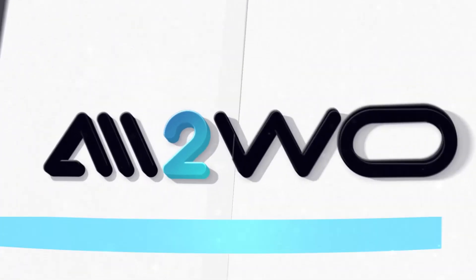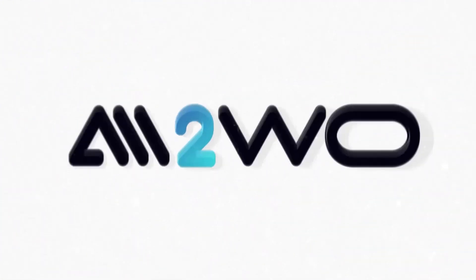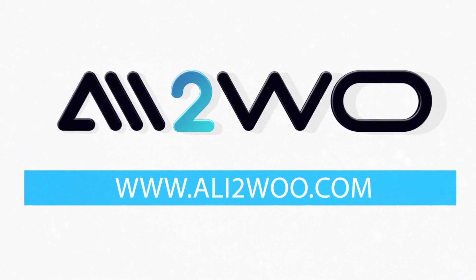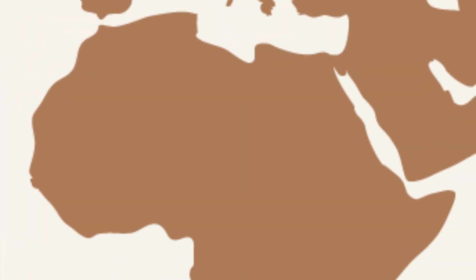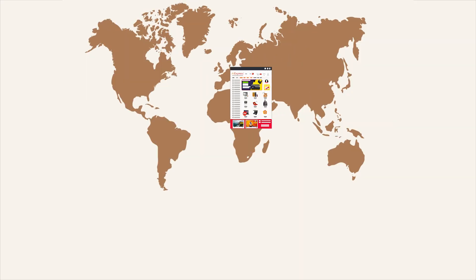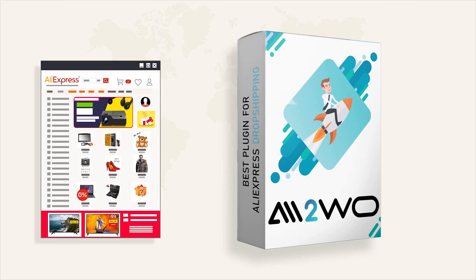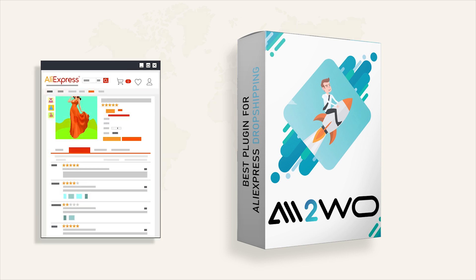Welcome to the Ali2Woo YouTube channel. It's about the dropshipping business from AliExpress and about the Ali2Woo plugin, a great solution for dropshippers.